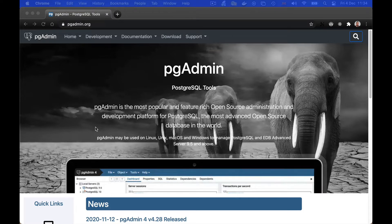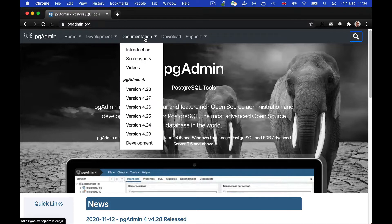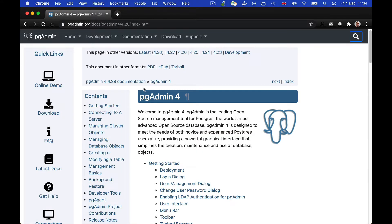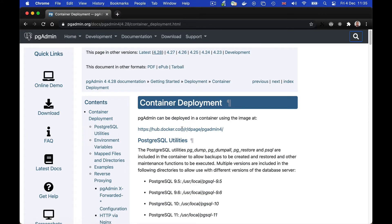In this video I'm going to show you how to install and run pgAdmin4 in a Docker container. First of all we'll head to the pgAdmin website, select the documentation option from the menu and then the latest version that's listed. In the deployment section we can find a page on container deployment.